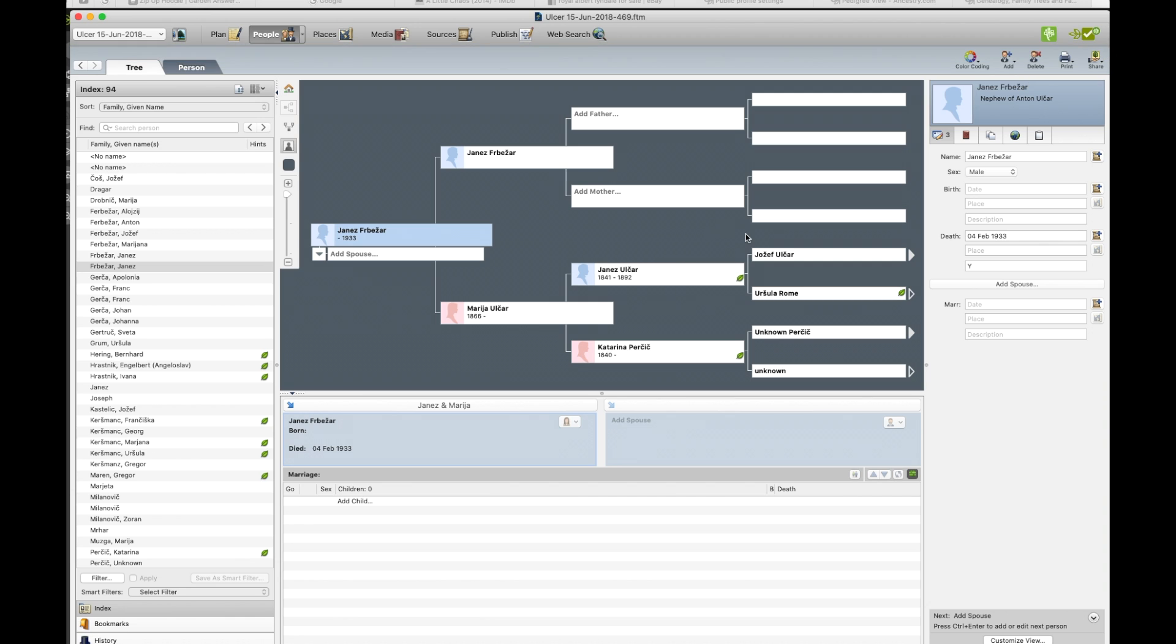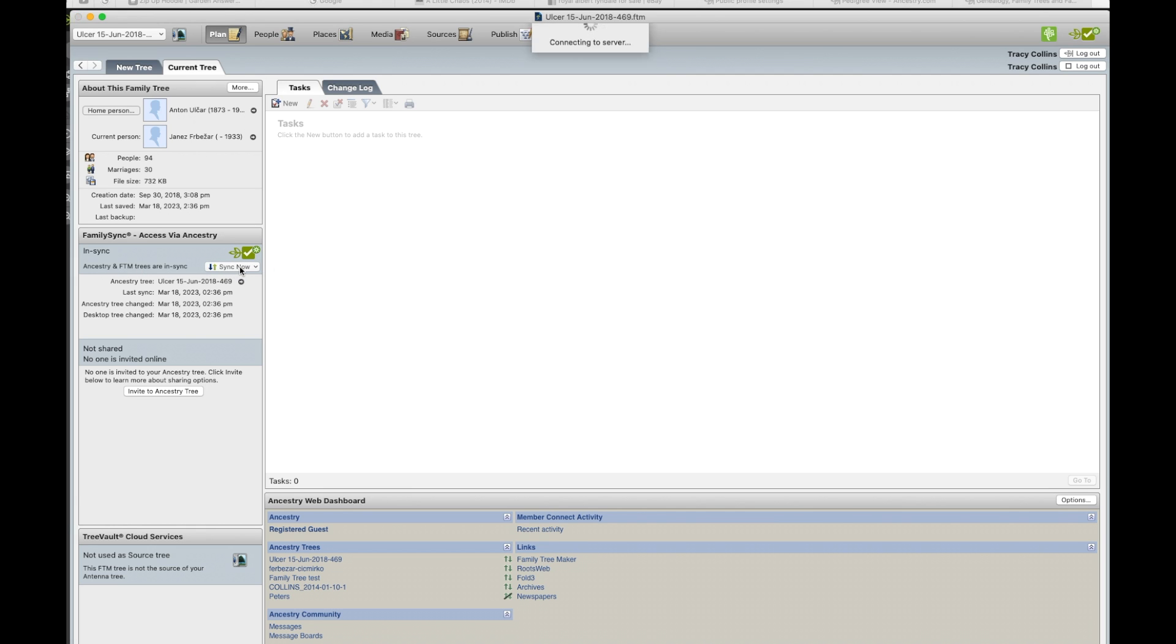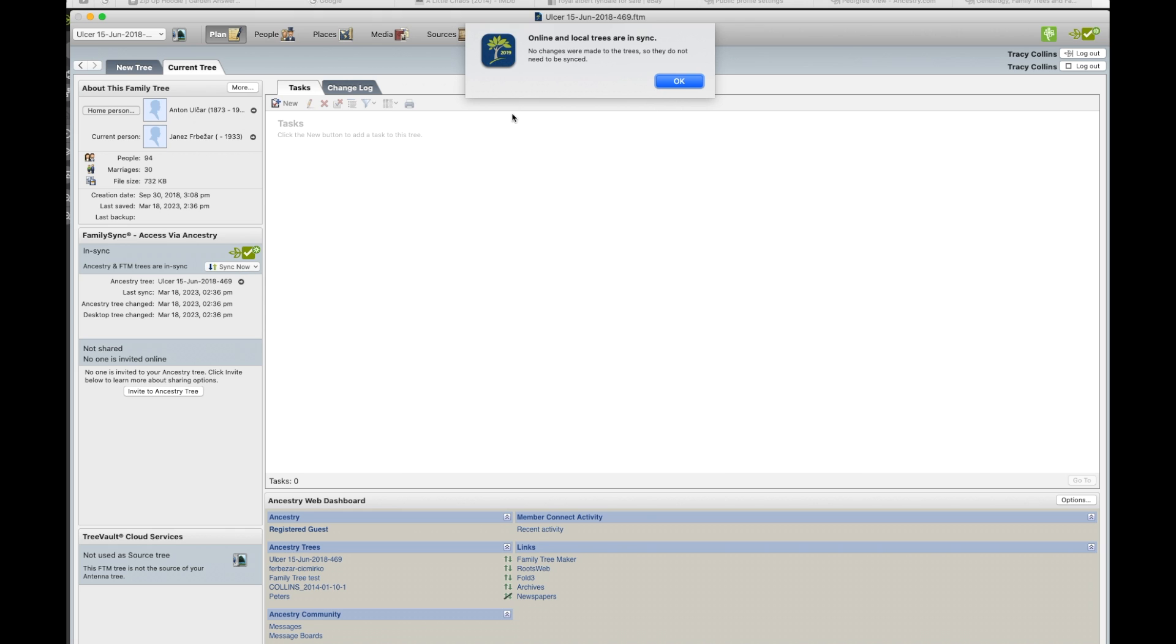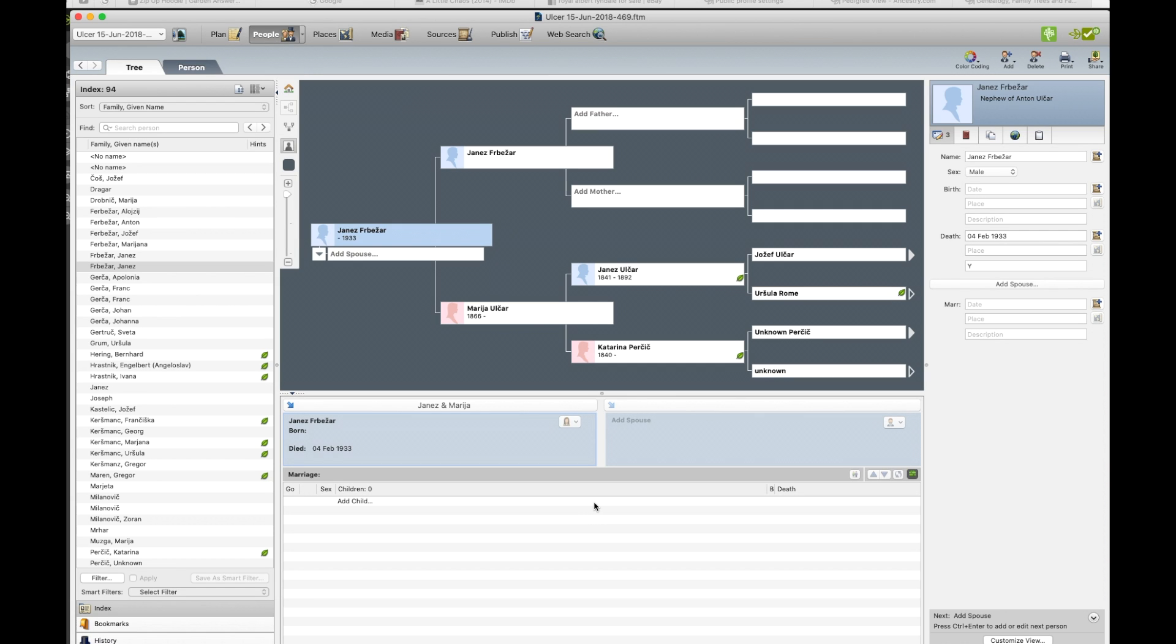And that's how you do it. And there's another way to sync if you go plan. And there's a little sync now button. Click on that. And it says there's already no changes has been made. So you go OK. And that's it.